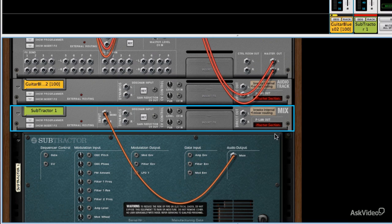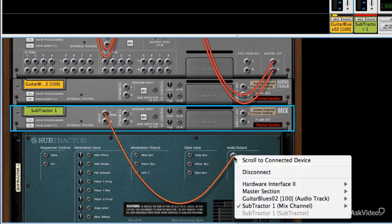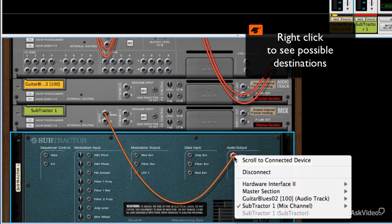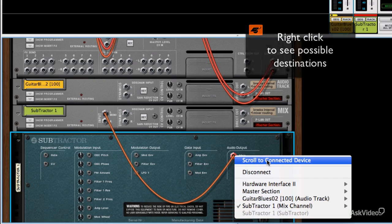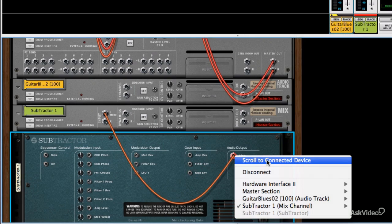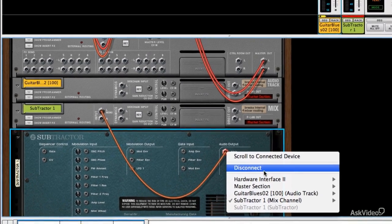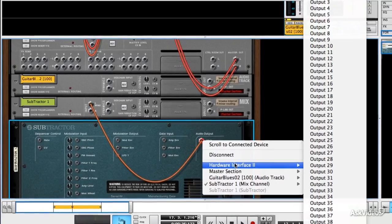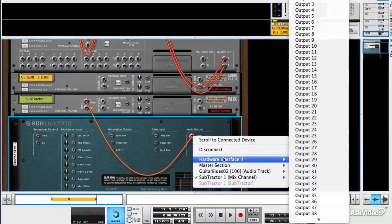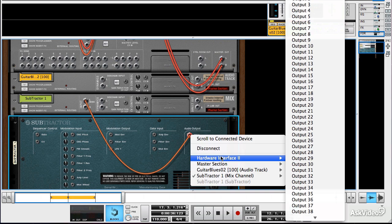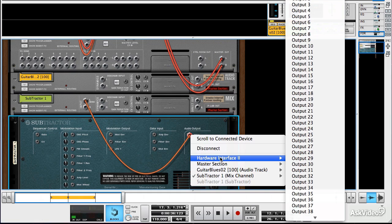But with any device, you can right-click on an output and you get some useful options here. Firstly, you can scroll straight to a connected device. You can disconnect it. And perhaps most usefully of all, if you move the mouse over any of these options down here, you can see the available destinations for that port. Now, this is an audio output, so that could be sent to any sort of compatible input in our project.